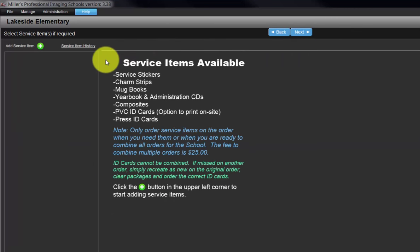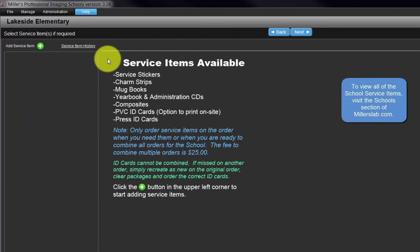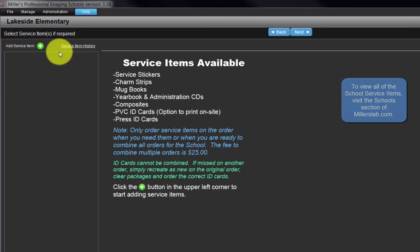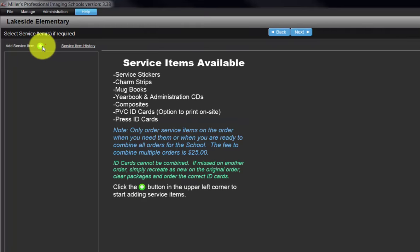We can add service items to our school order, that is, ID cards, yearbook CDs, mug books, etc. Please note, go to the schools section of the Miller's website to review the service items available. Click the green circle with the white plus sign to add a service item to the order.